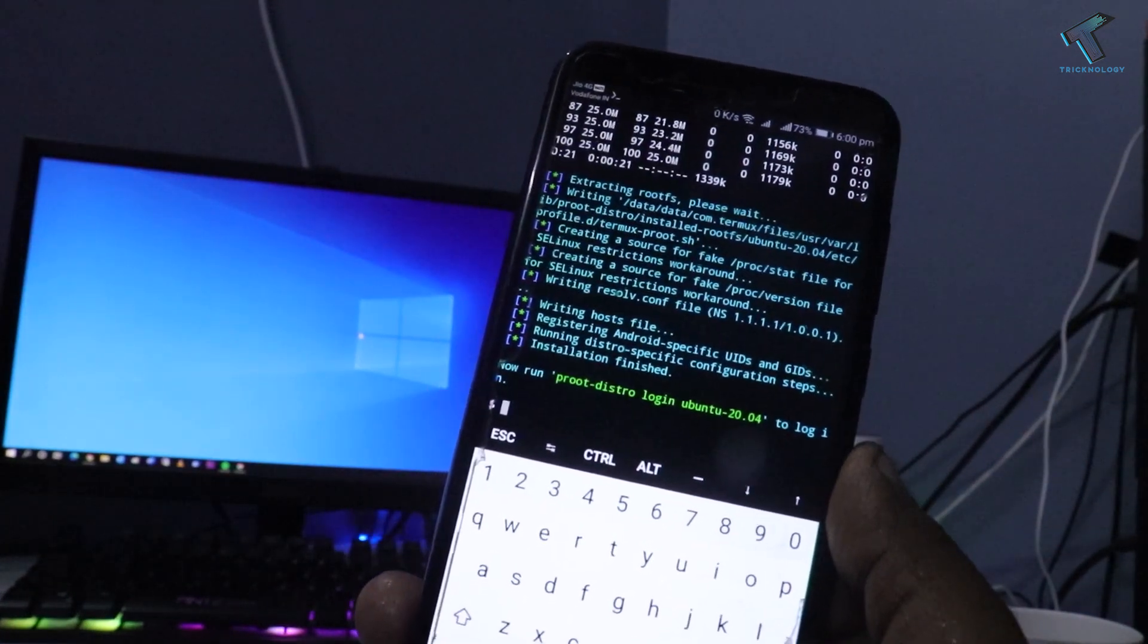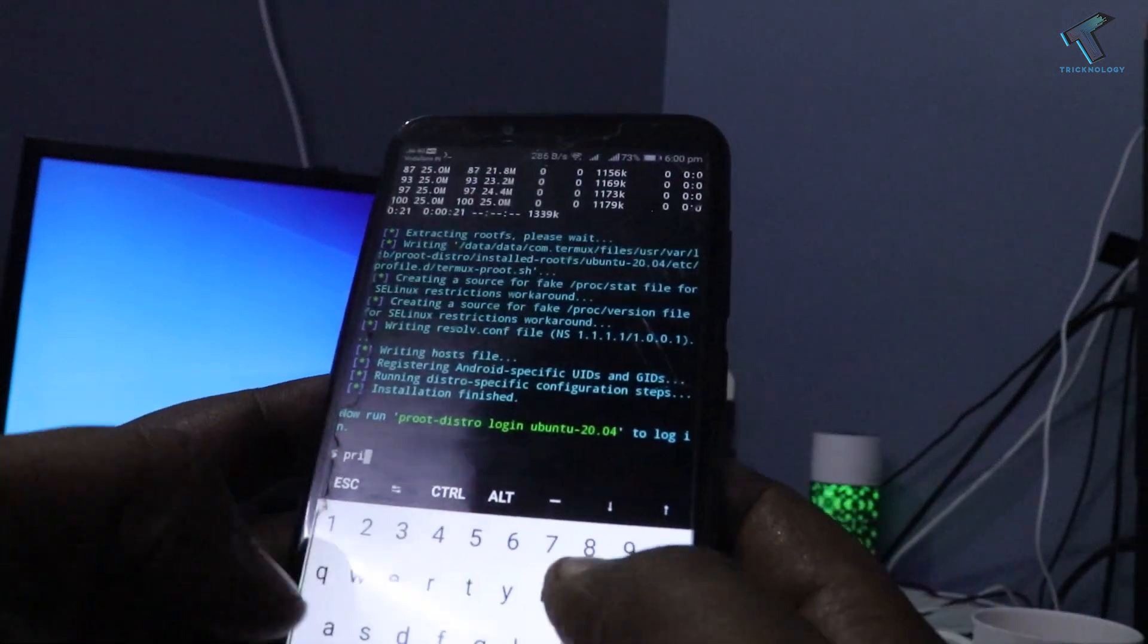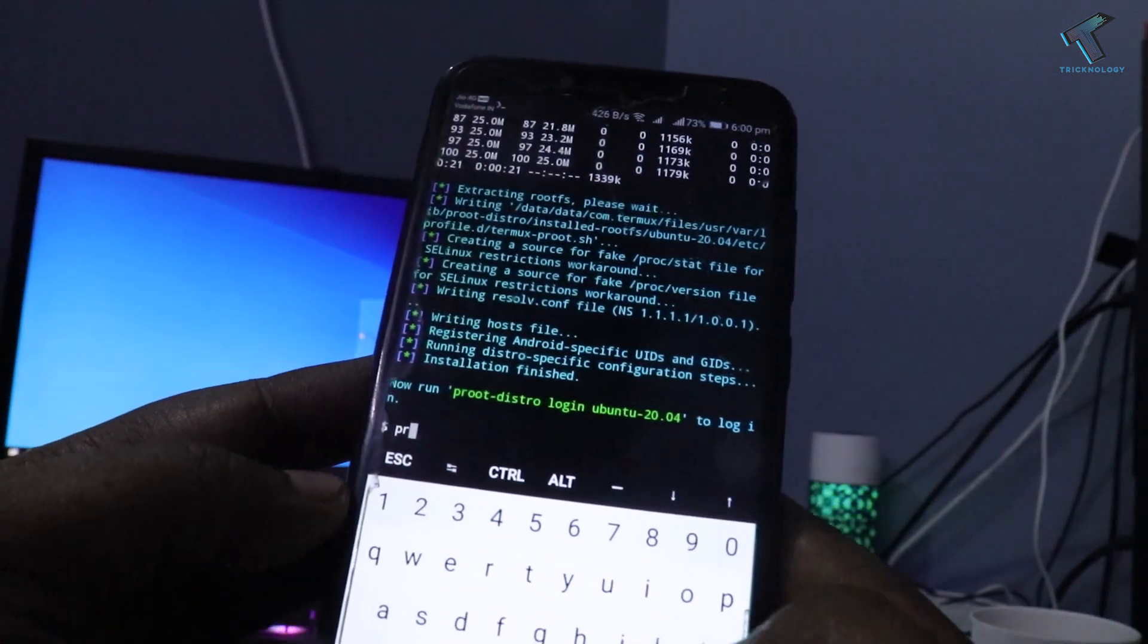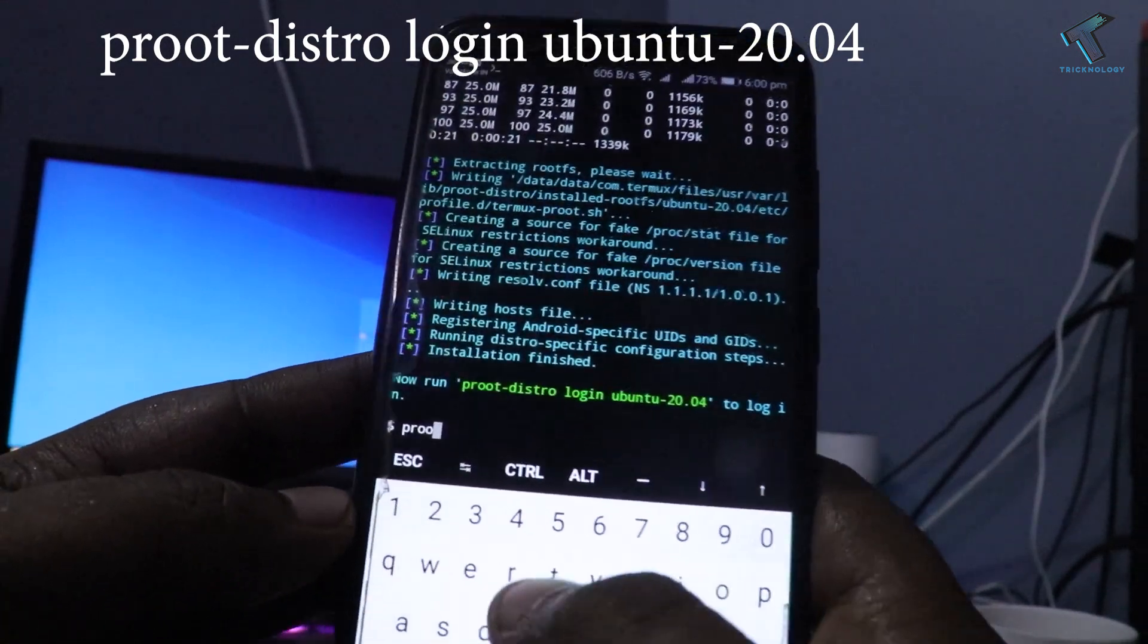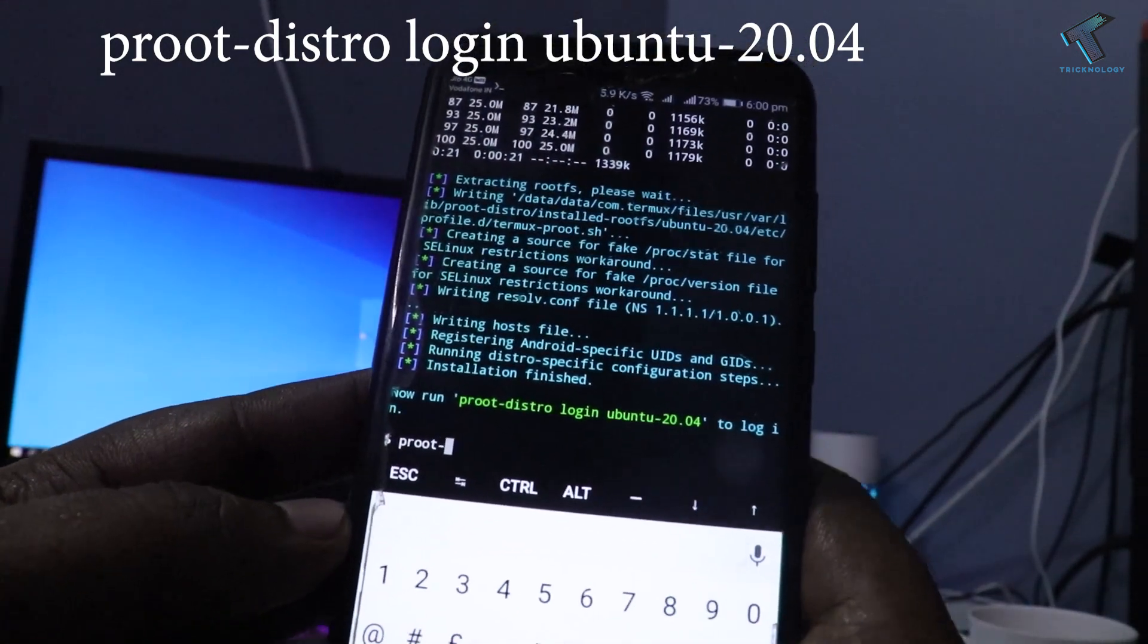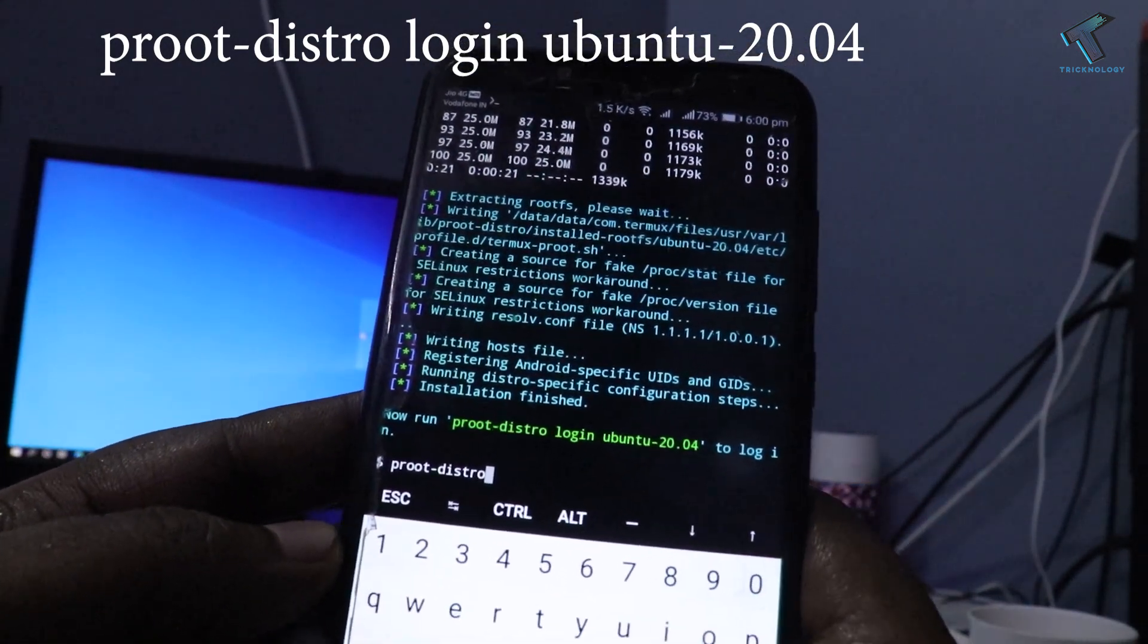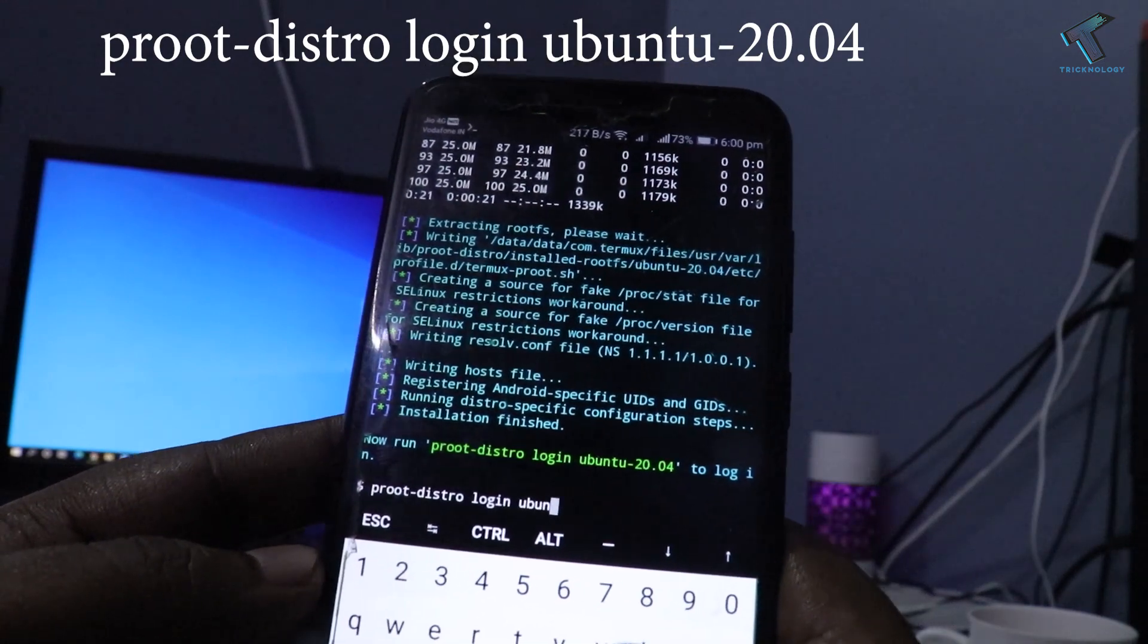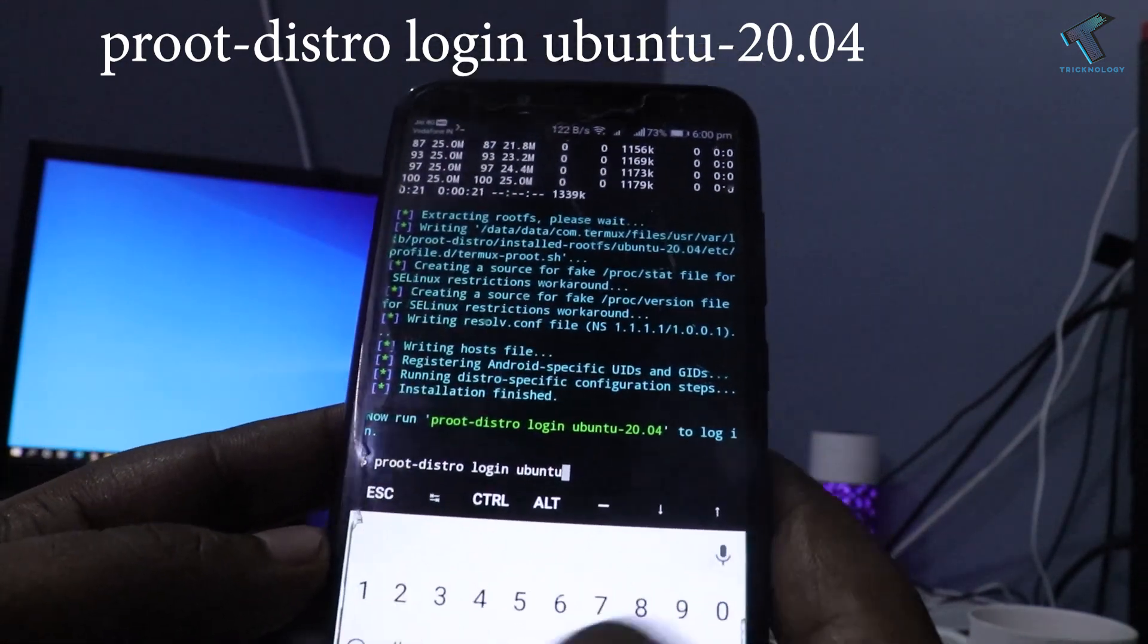After you install ubuntu-20.04, you have to enter the last command which is 'proot-distro login ubuntu-20.04' to log in to your Ubuntu.